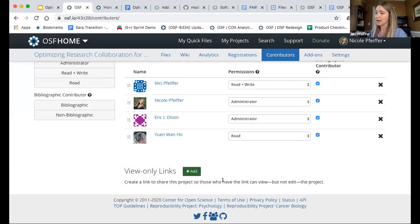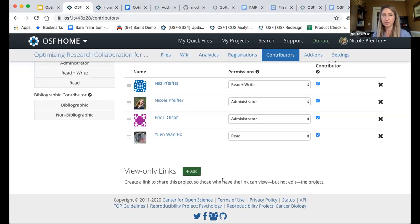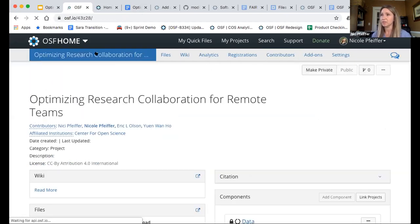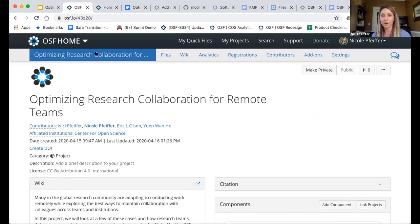I can also decide when it's time to stop allowing access — I can delete that link, and anyone with that link would not be allowed to access my project any longer. I think that is a good start on some of these features. There are definitely more use cases we could get into. Eric is going to jump in and show you around the wiki a little bit.